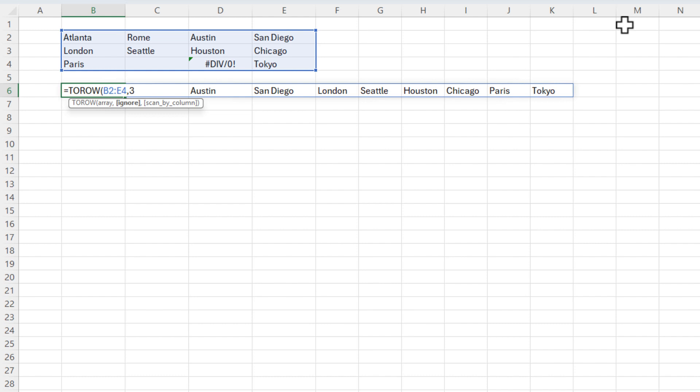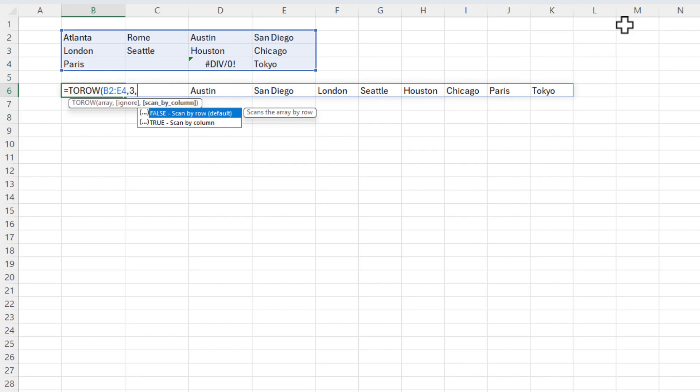If you notice, it is going from left to right in row two: Atlanta, Rome, Austin, San Diego. If I do a comma and use that third argument, I'm going to type in the word true. Press enter.